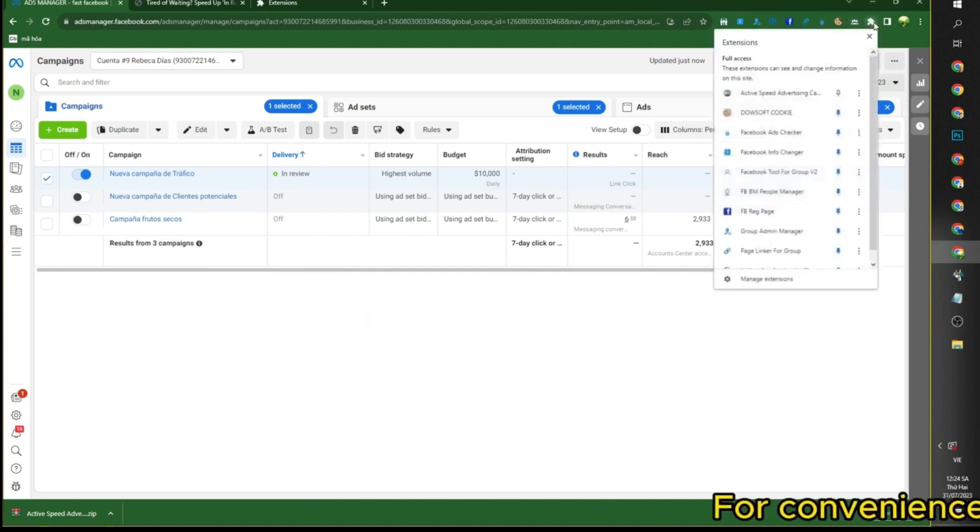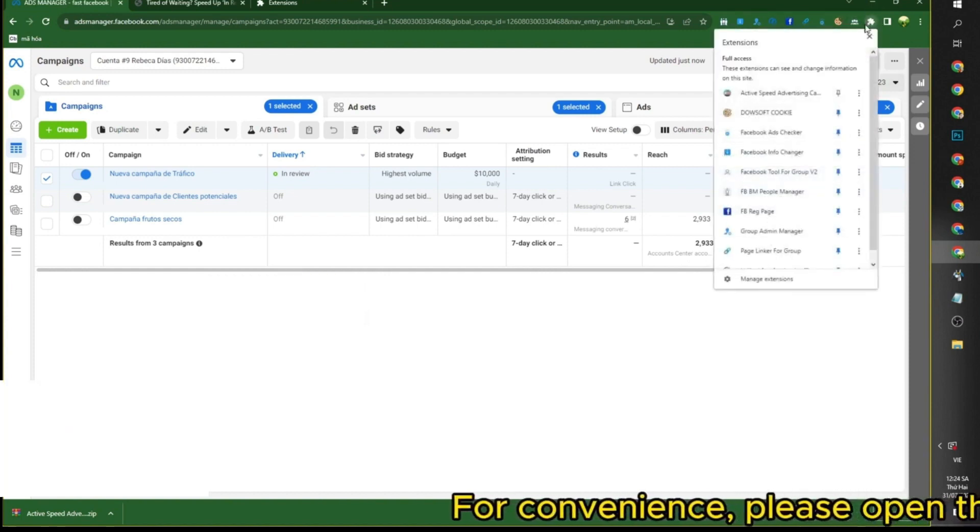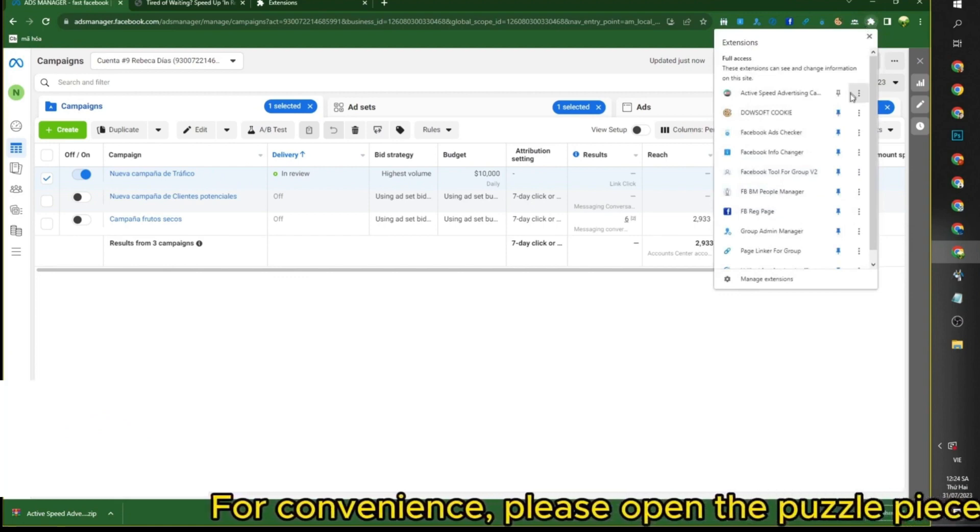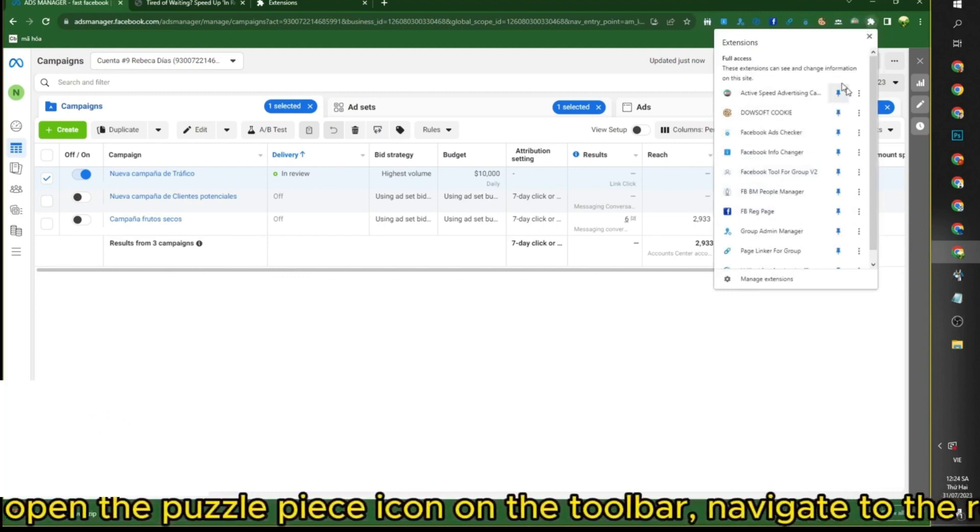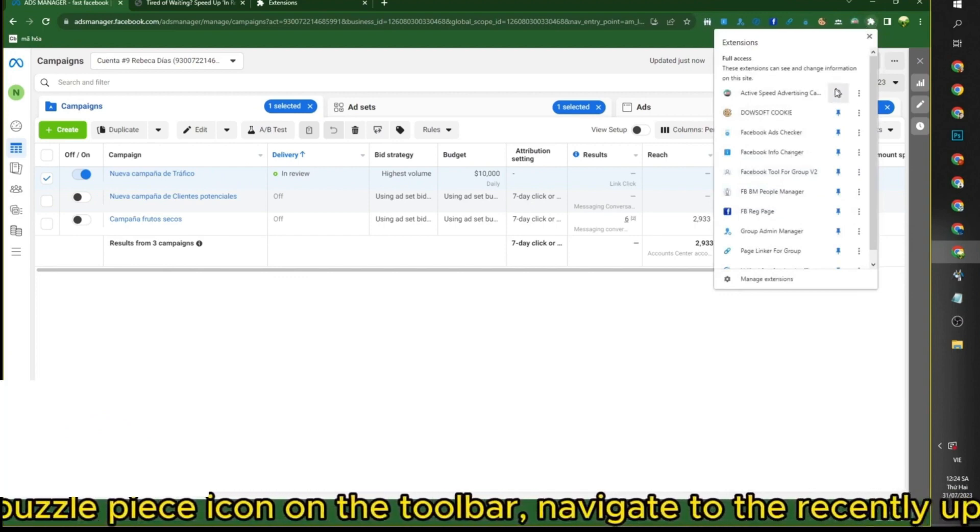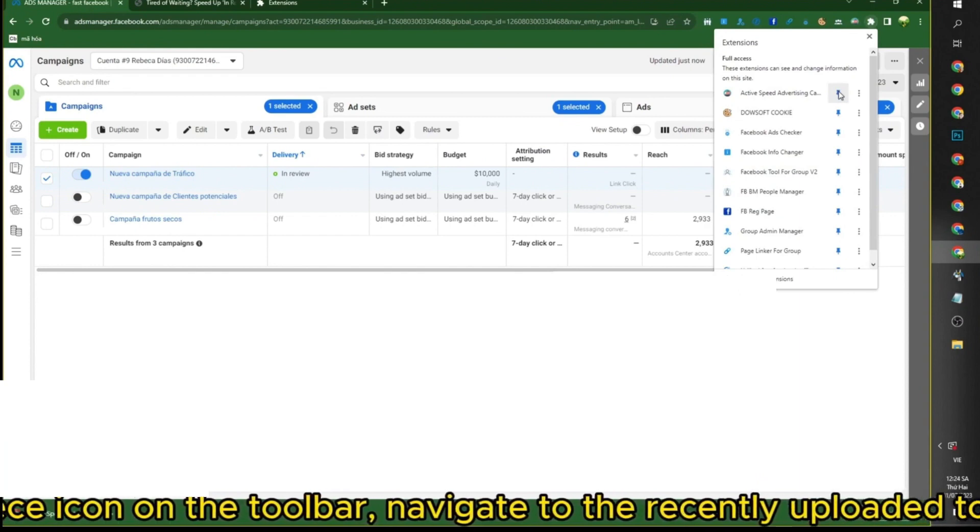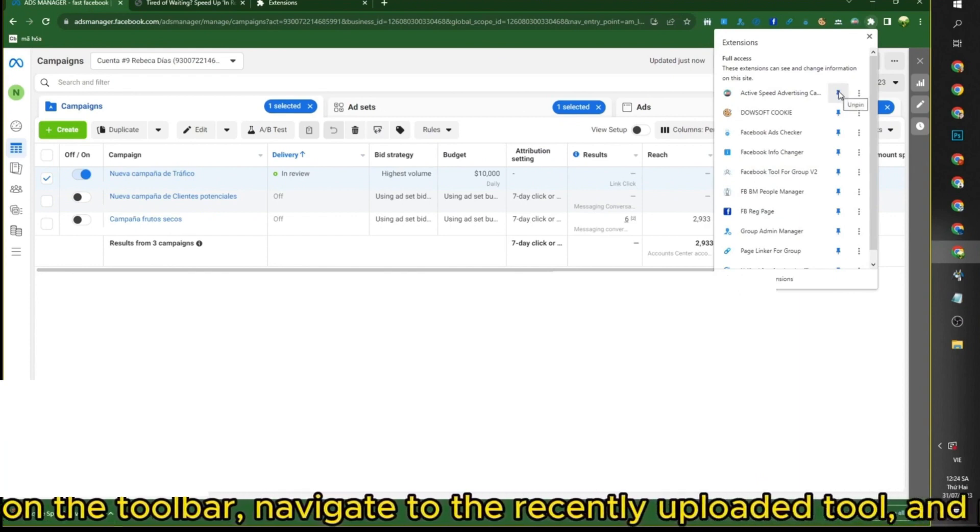For convenience, please open the Puzzle Piece icon on the toolbar, navigate to the recently uploaded tool, and pin it to the toolbar.